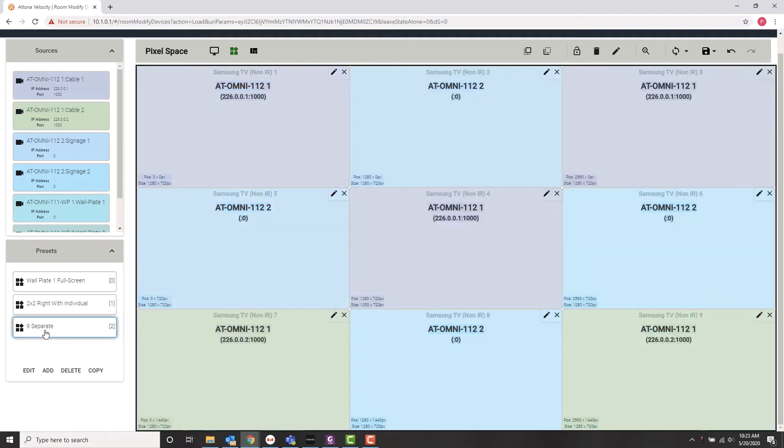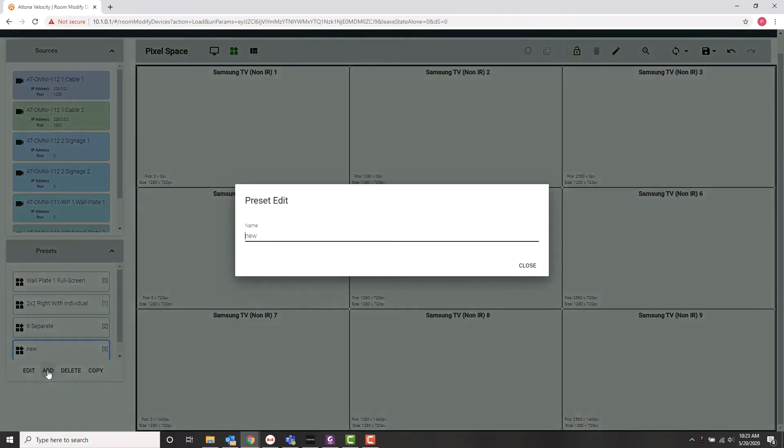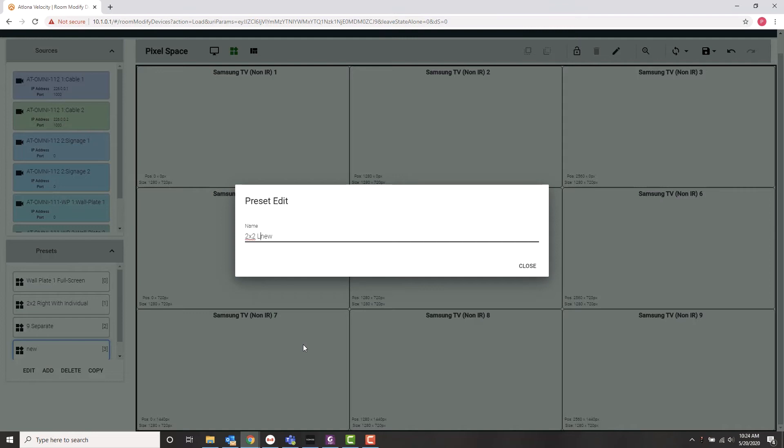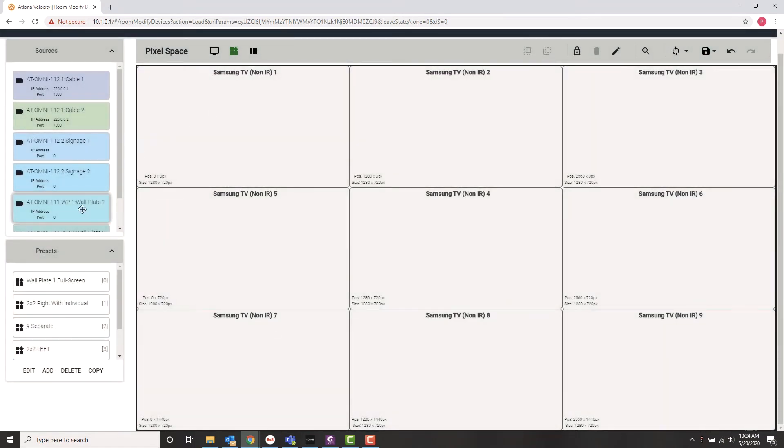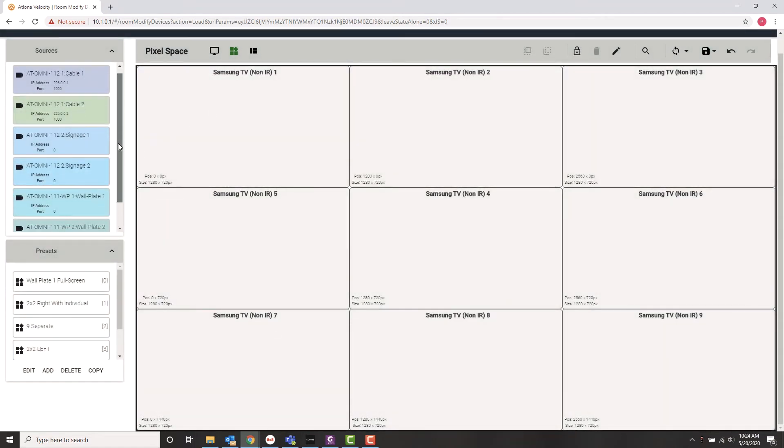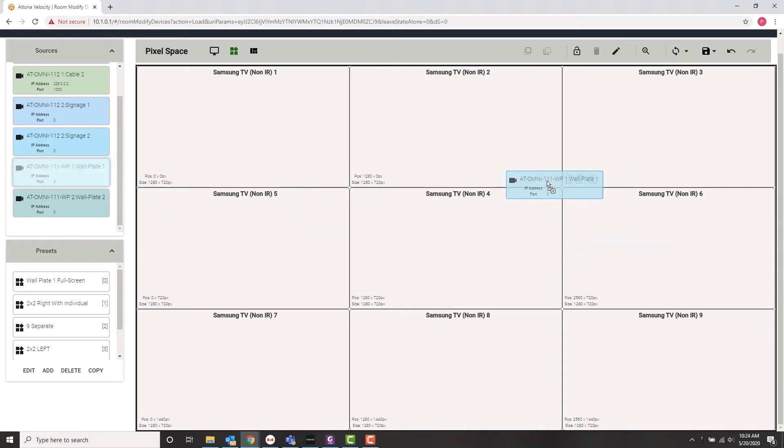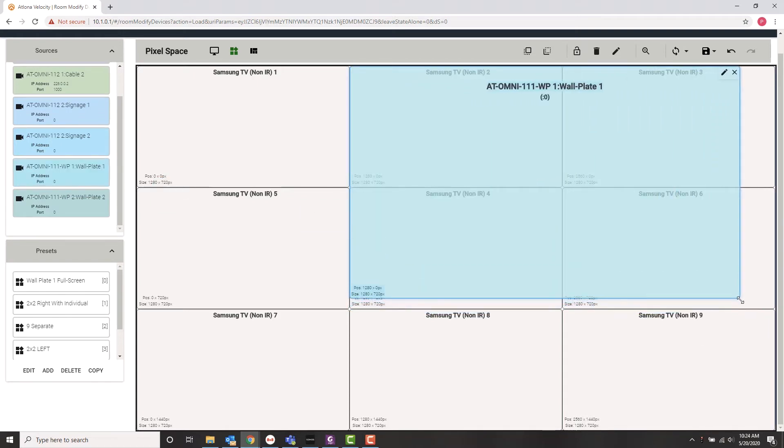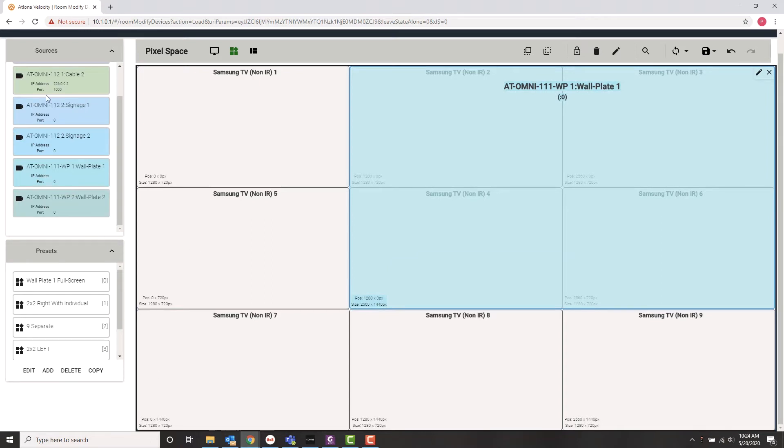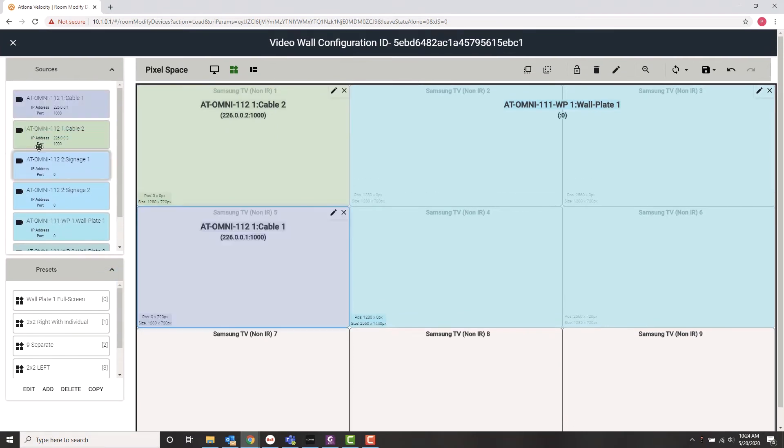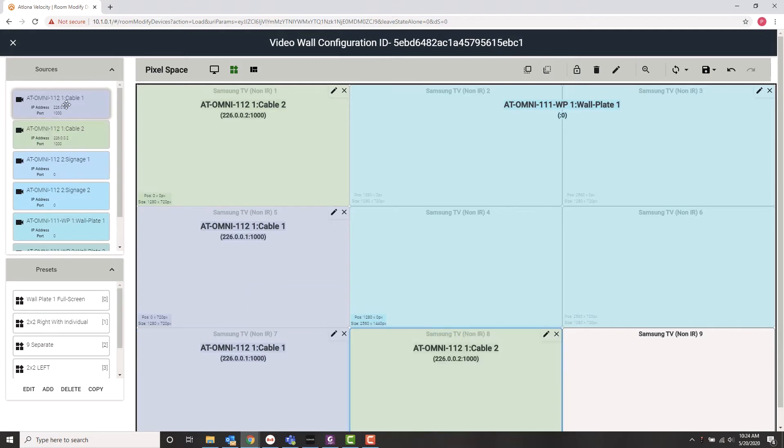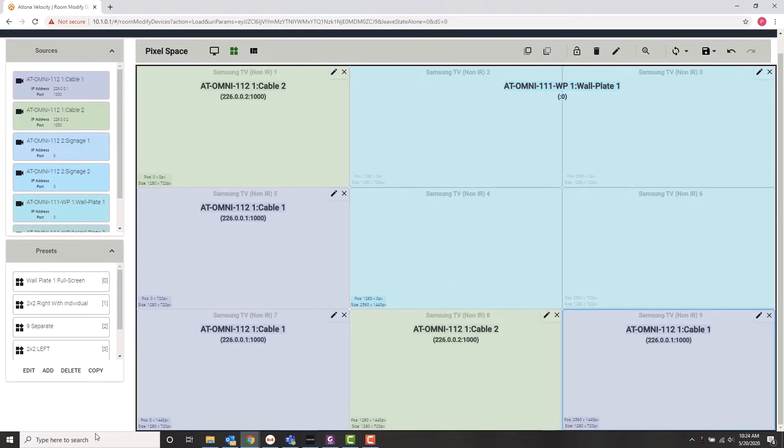Now the preset I created was nine separate, and this is just separate sources going to each of the nine displays. Very easy to add here. I just go to my add tab. I'm going to name this, and let's say I did a two by two right. So let's go two by two left. And now what I can do is just pull things out. So I'm going to take wall plate number one and stretch that into a two by two image over on this side. And then I'm just going to take, I don't know, let's say cable TV one and two. And we'll put those on the other four displays. I can now save this. And it's going to be available to me on my touch panel as a preset.